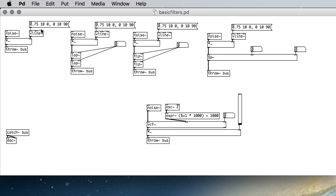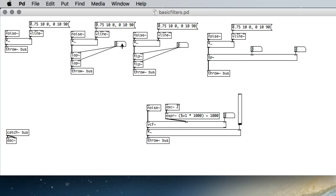The first filter I want to talk about is a low-pass filter. In PD, the low-pass filter is LOP~. A low-pass filter is going to allow frequencies beneath a cutoff frequency to come through unattenuated, and anything above that is going to be attenuated. I have two of these in series just so the effect is more pronounced — this is a good way to combine for interesting effects. The right inlet for the low pass is going to be the cutoff frequency, so if I set 200 it'll set both of those to 200.